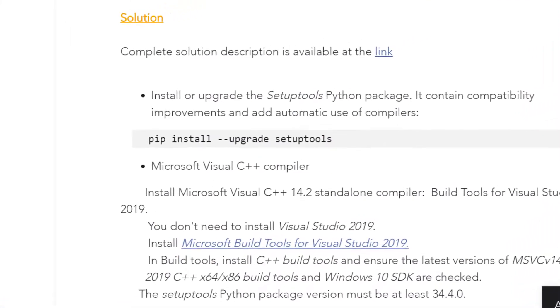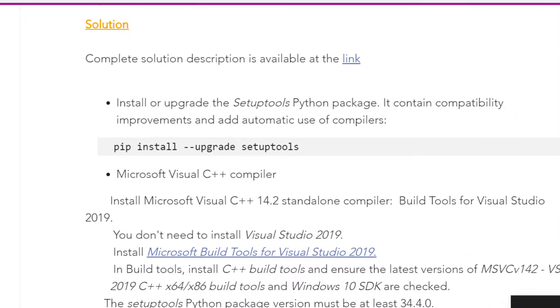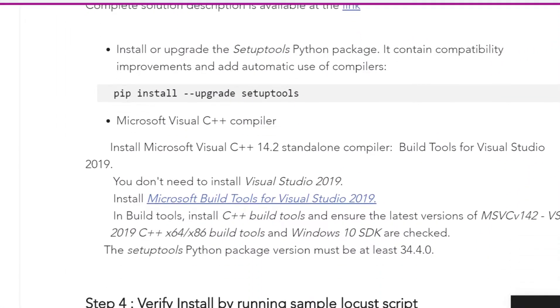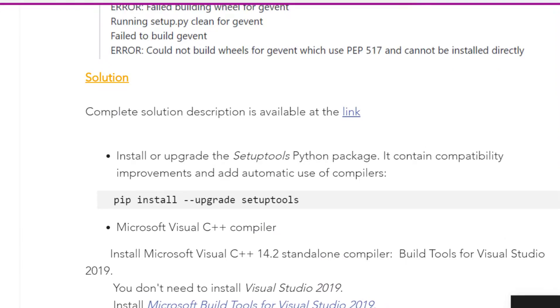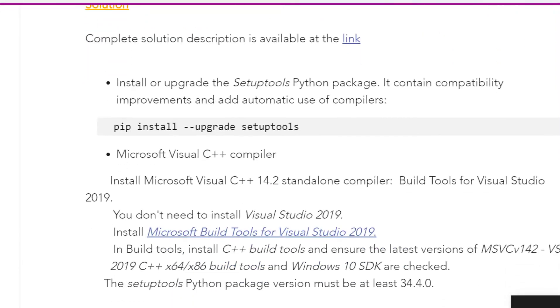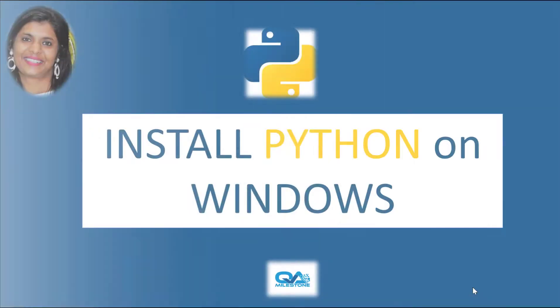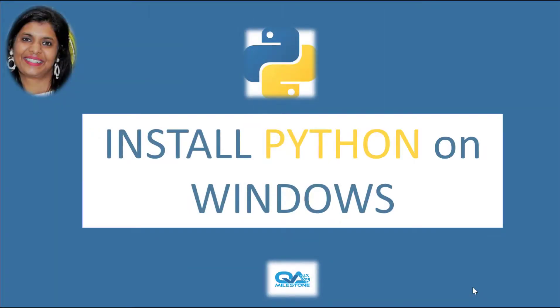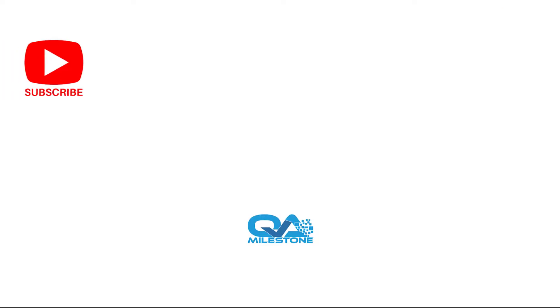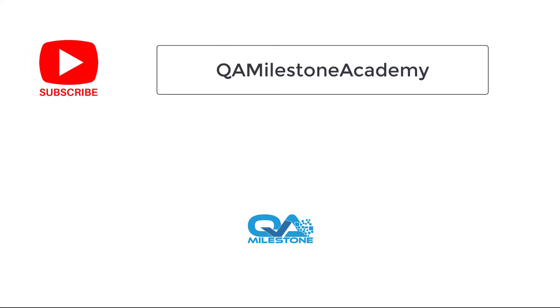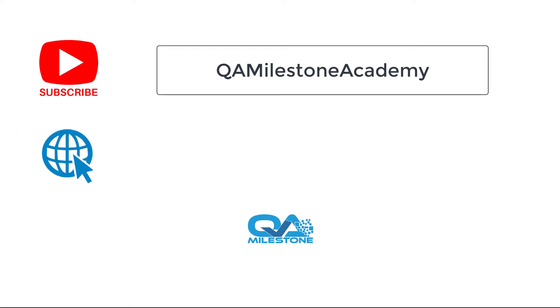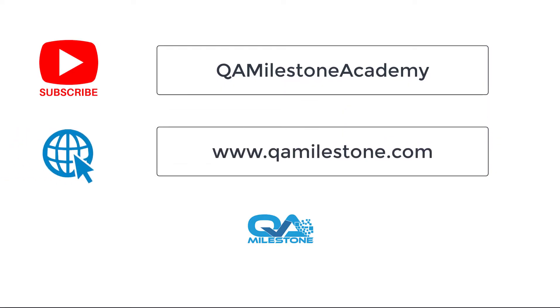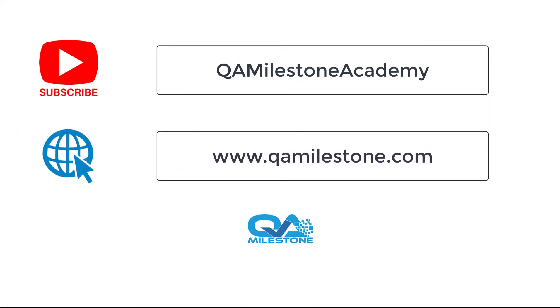That's all about it friends. I hope I was able to help you through this lecture. Don't forget to subscribe my channel to stay tuned and have more such videos. Don't forget to visit my website qamilestone.com which talks about more such YouTube series, wonderful posts and my Udemy courses. Thanks for now.